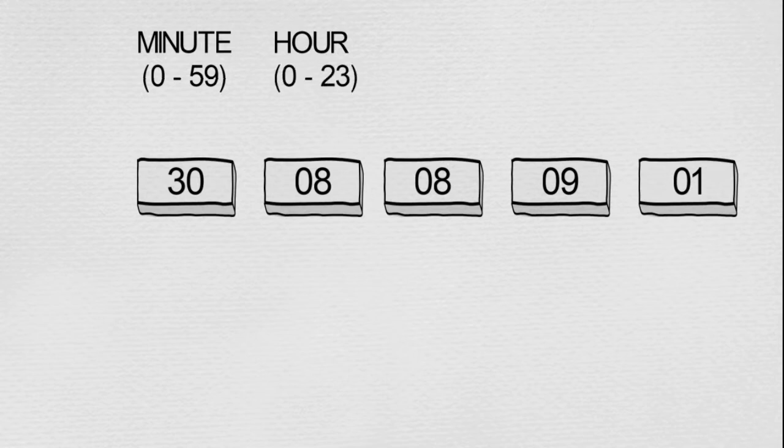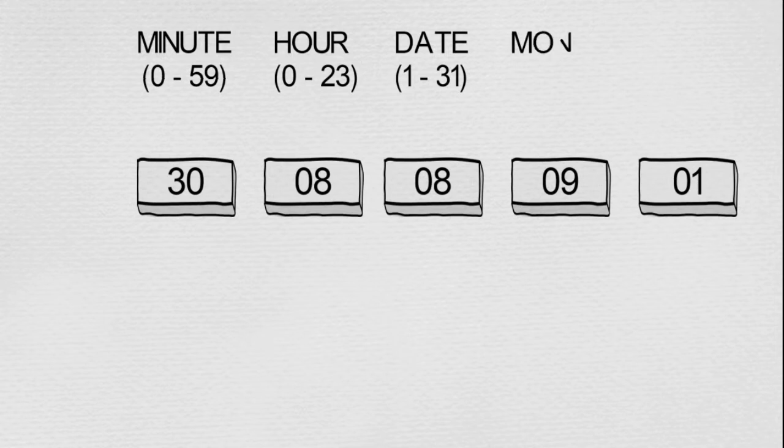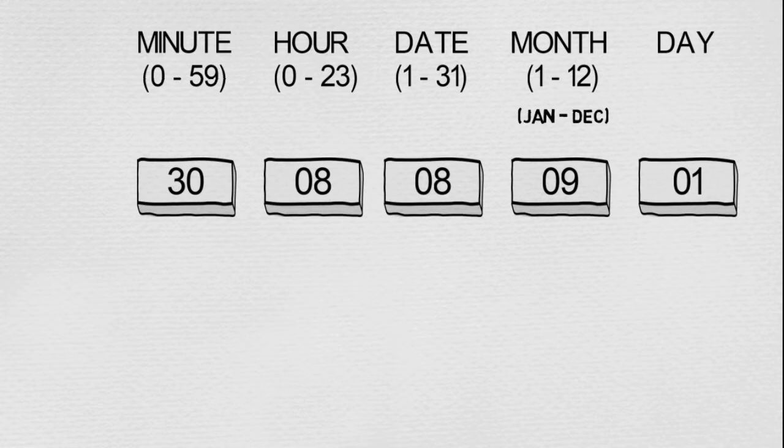The third block denotes the date, or the day of the month, which is from 1 to 31 depending on the month. The fourth block represents month from 1 to 12, where 1 stands for January and 12 for December. The last stands for the day of the week from 0 to 6, where 0 stands for Sunday and 6 stands for Saturday.